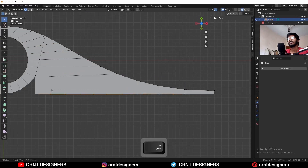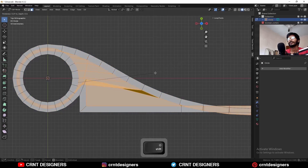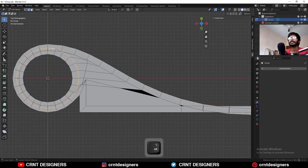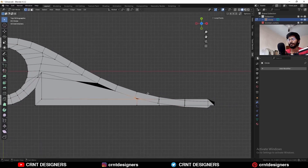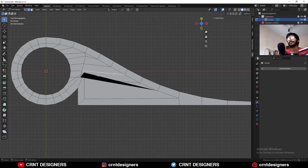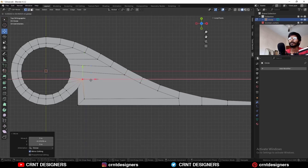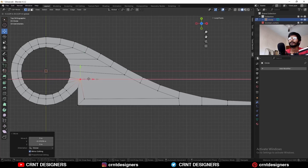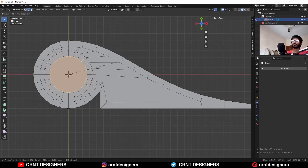Then select these vertices and remove them. Then select everything and use the inset operation like this. Then select this edge loop, Ctrl X to dissolve it. Then select these vertices and press M, merge at center. Then select this edge loop and remove it. In this way, select this edge and Ctrl X to dissolve it. Select this edge and Ctrl X to dissolve it. Then select this edge and Ctrl X to dissolve it. Now select this vertex and move it in this way.